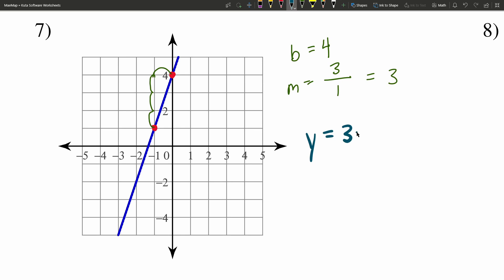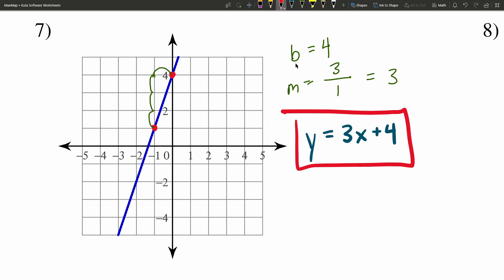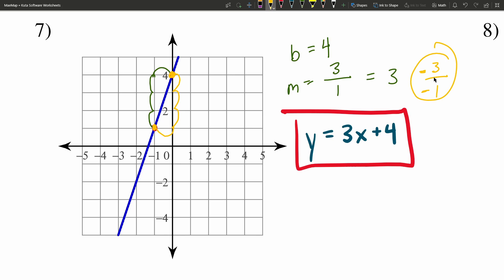So our slope is 3, our B is 4 — that gives us Y equals 3X plus 4. Now let's say you calculated your slope the other way — you started at the higher point and went down 3, then 1 to the left. That would be negative 3 over negative 1, because we're moving to the left. Negative 3 over negative 1 is still a positive 3. So either way you calculate that slope is perfectly fine — you're going to get the same exact solution.